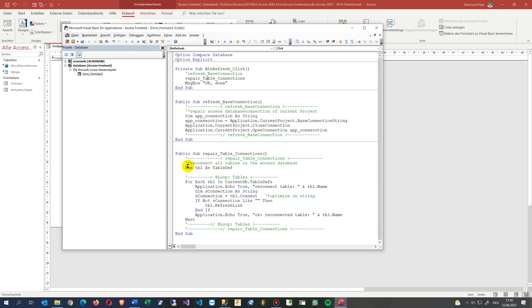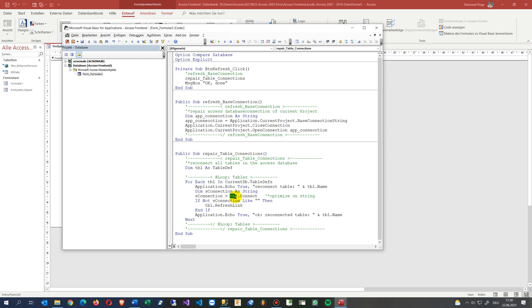You will find here the code which I have written, which says when you repair a table, we do the same. We say for each table in your current database, and if there's no string, then this is a local table, or if it's a system table which is not visible, then do the table refresh link. This should work and it should refresh your tables.